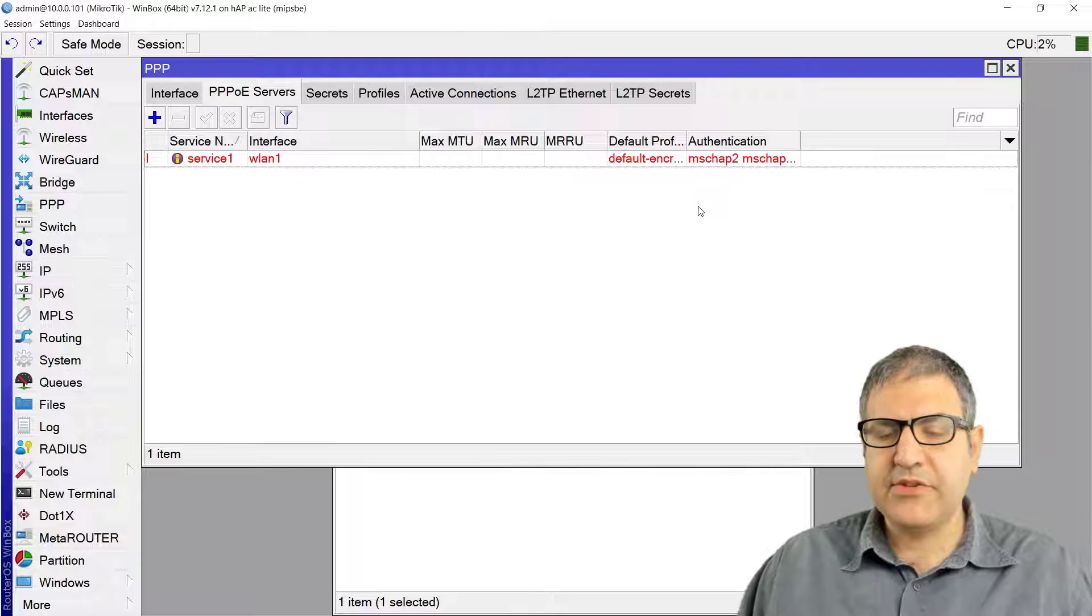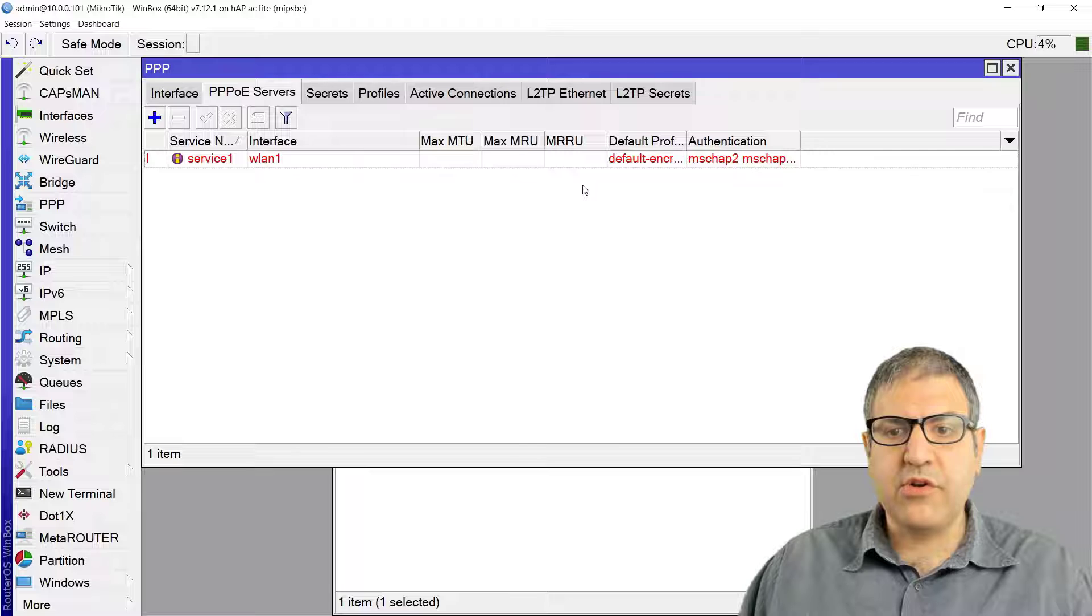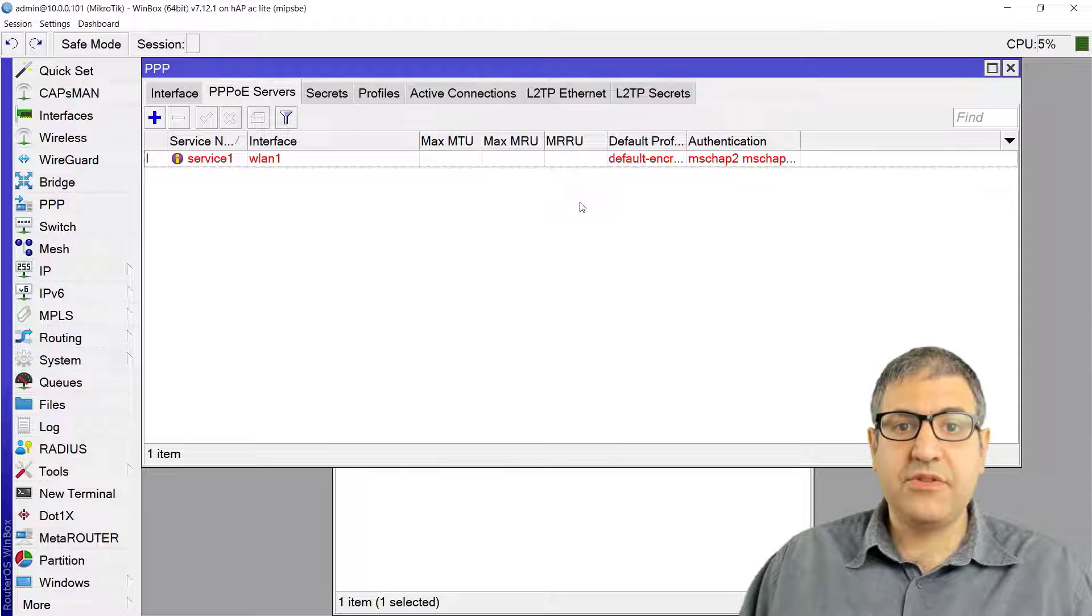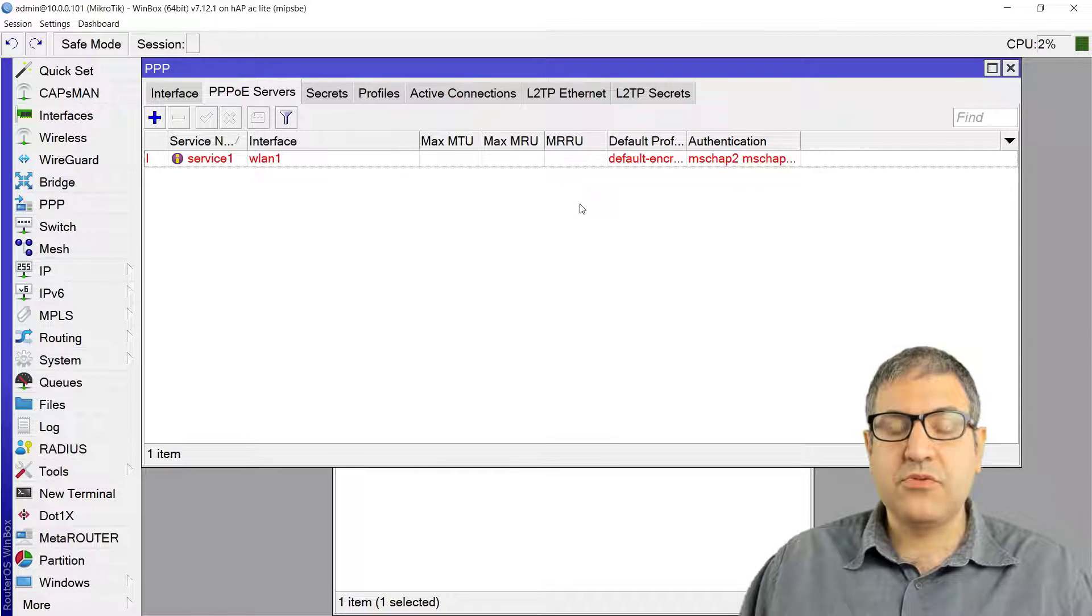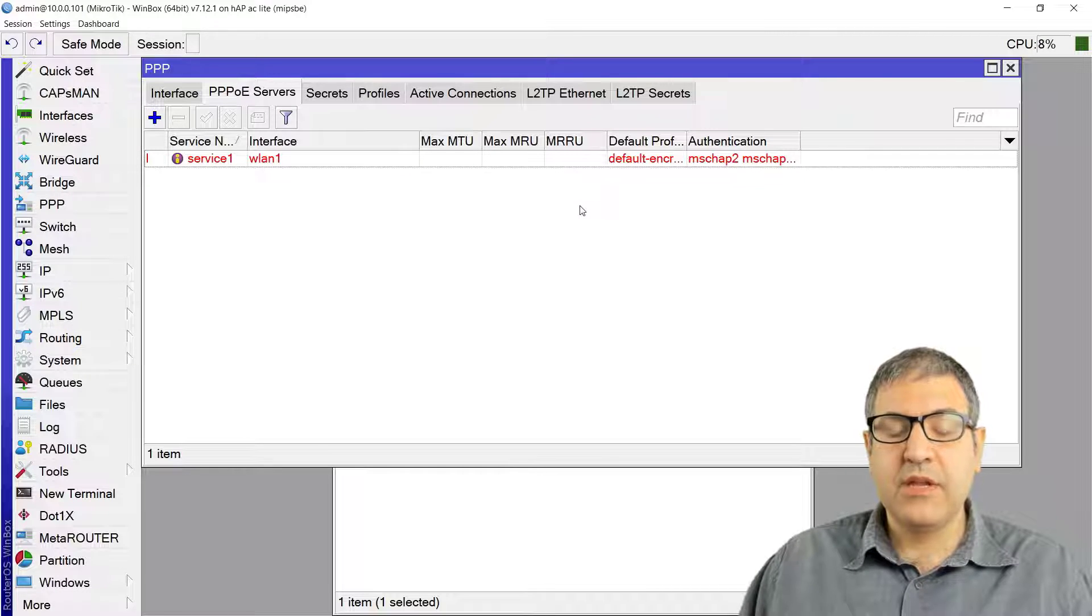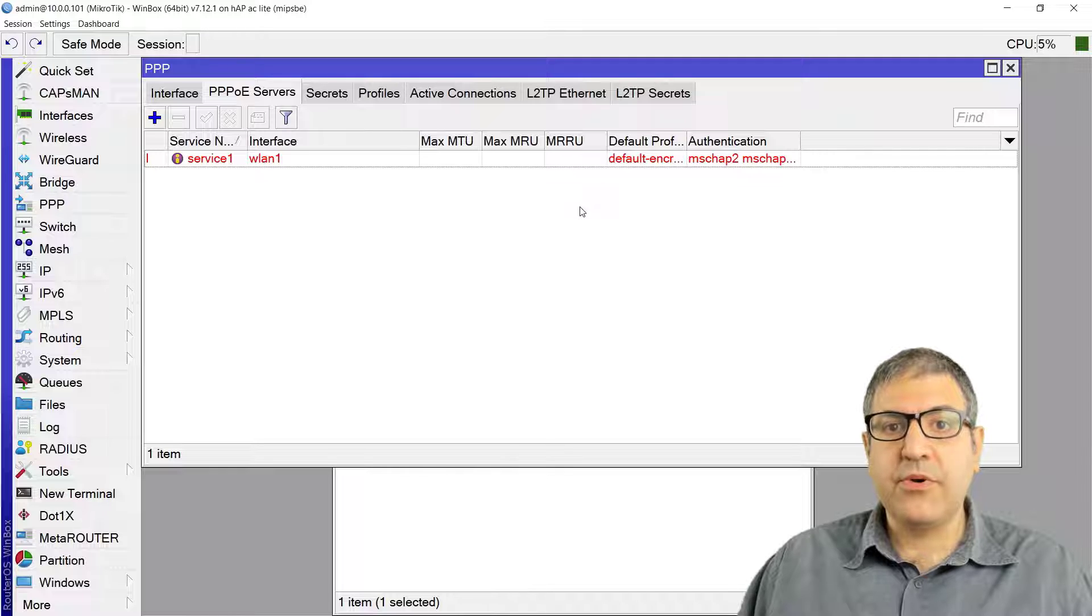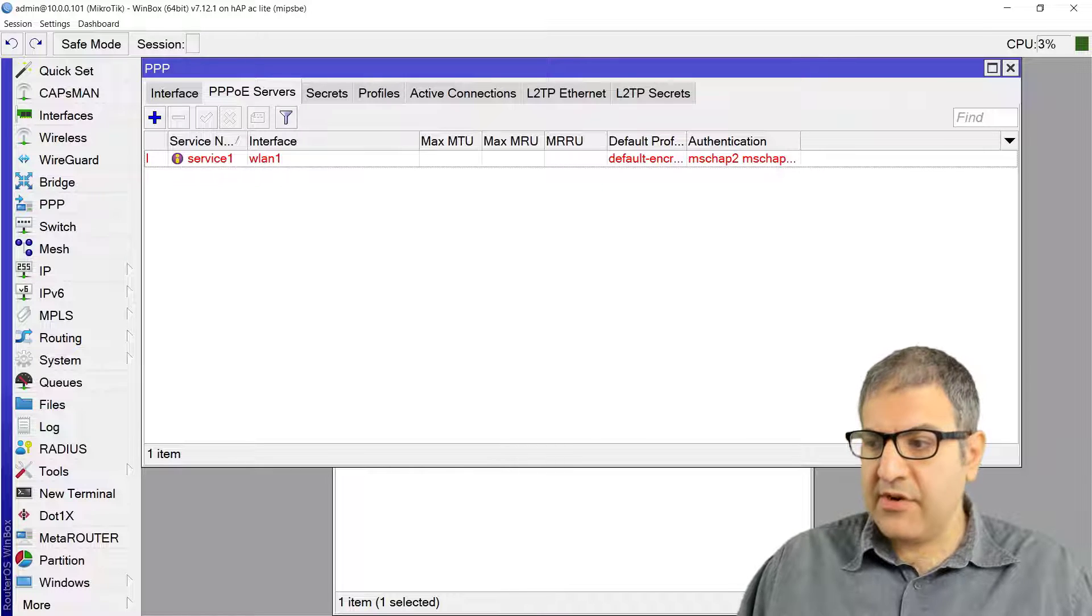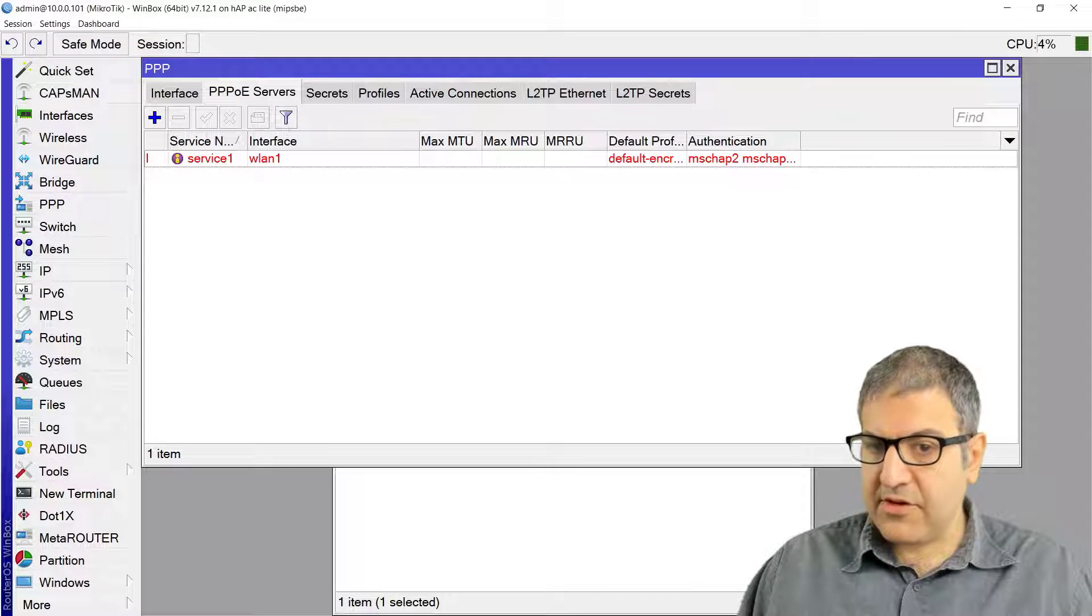So now we have the PPPoE configured on the MikroTik router. It's fully configured. And now what we need to do is grab another MikroTik router and try to connect to it on PPPoE using the WLAN.